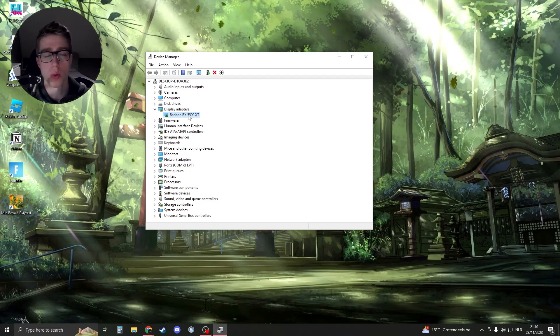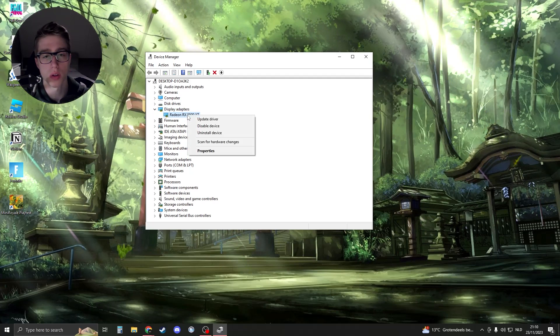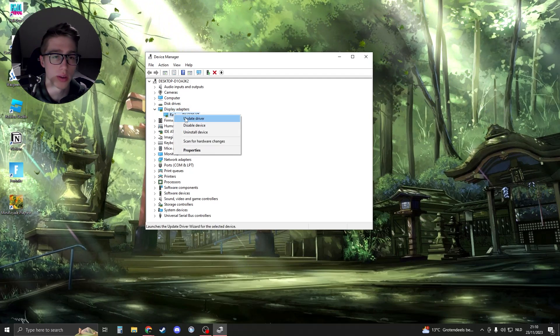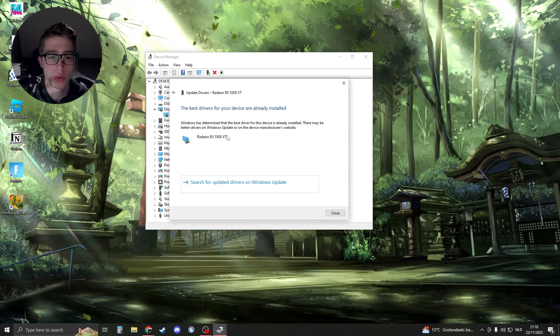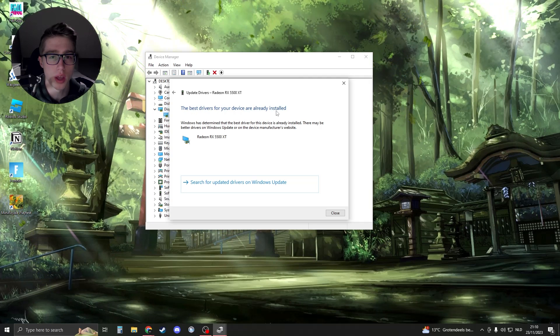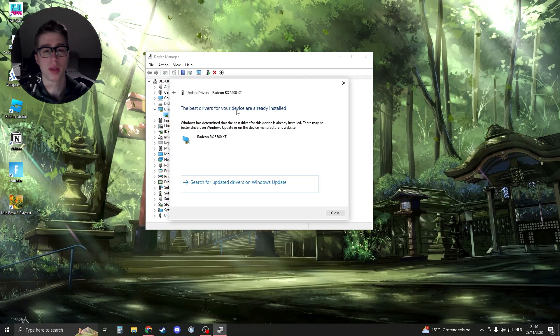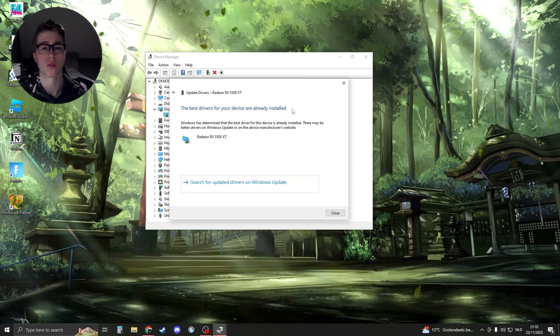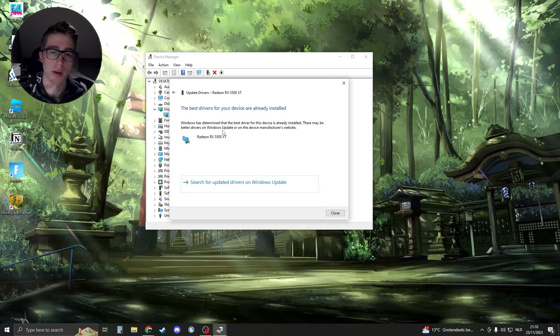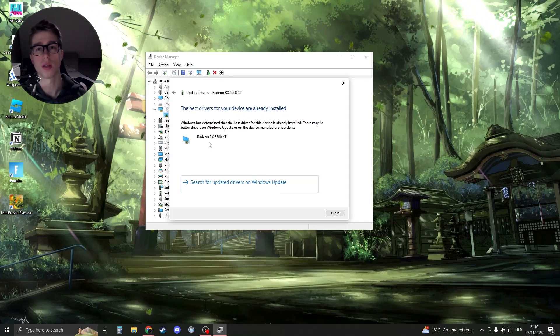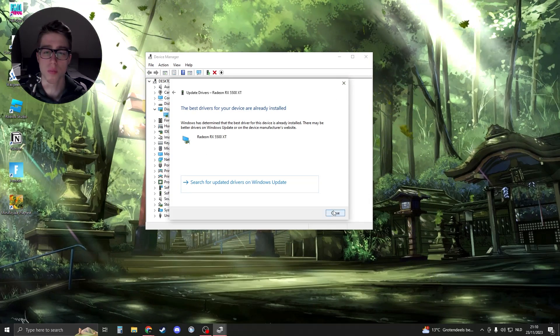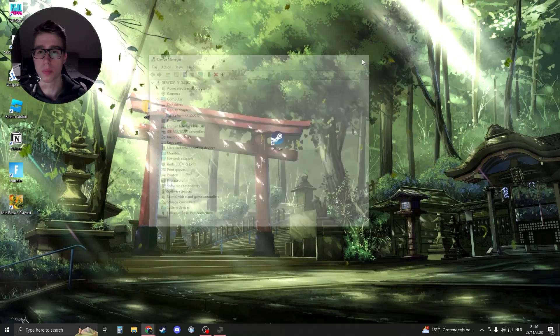So what we're going to do is update our graphics card. Basically right-click on it, update driver, search automatically. If it says the best drivers are already installed, then you should be fine. Otherwise, click on install the new driver.